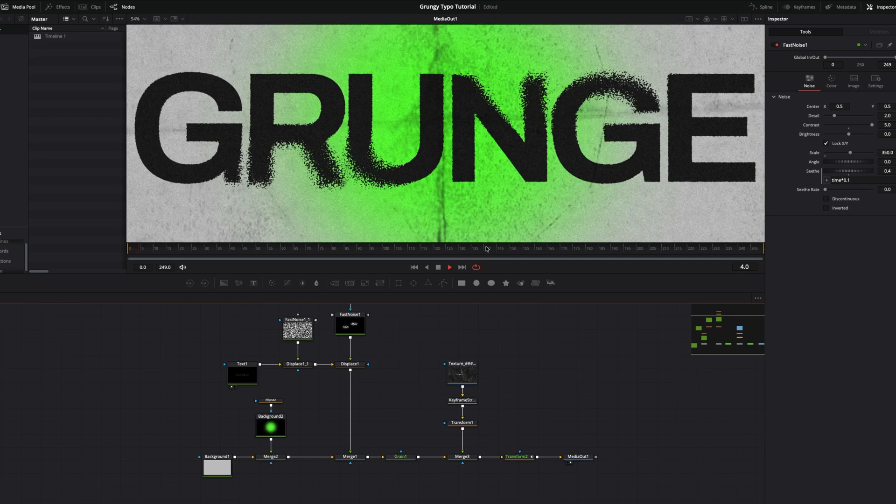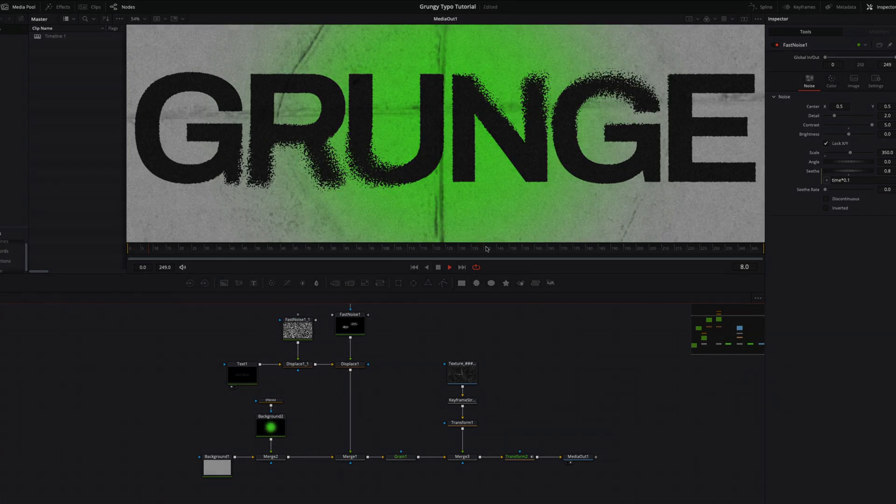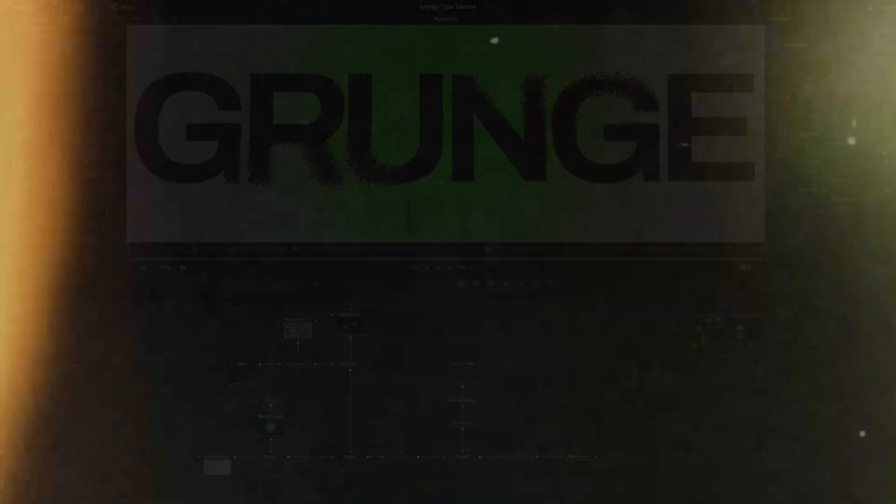Our grungy distort text effect is ready. If you like the result, make sure to hit the like button and follow our channel for more tutorials. See you in next video.